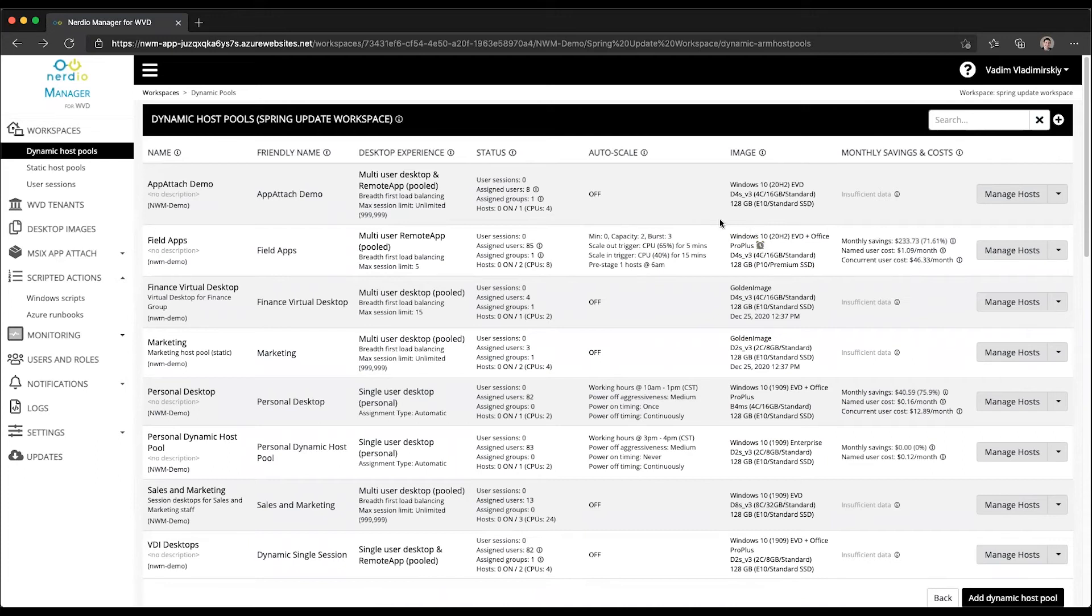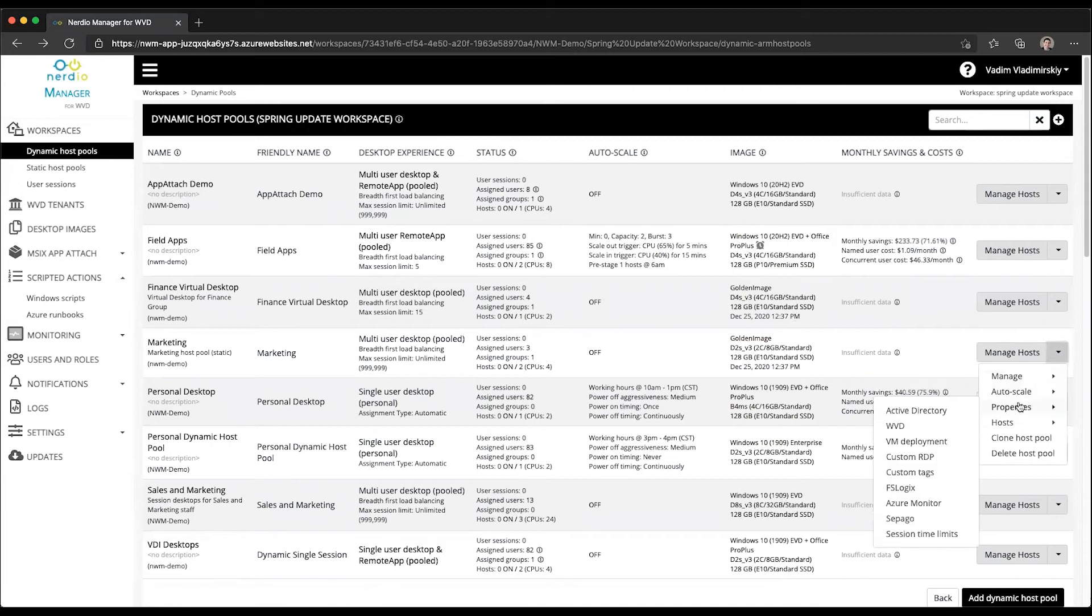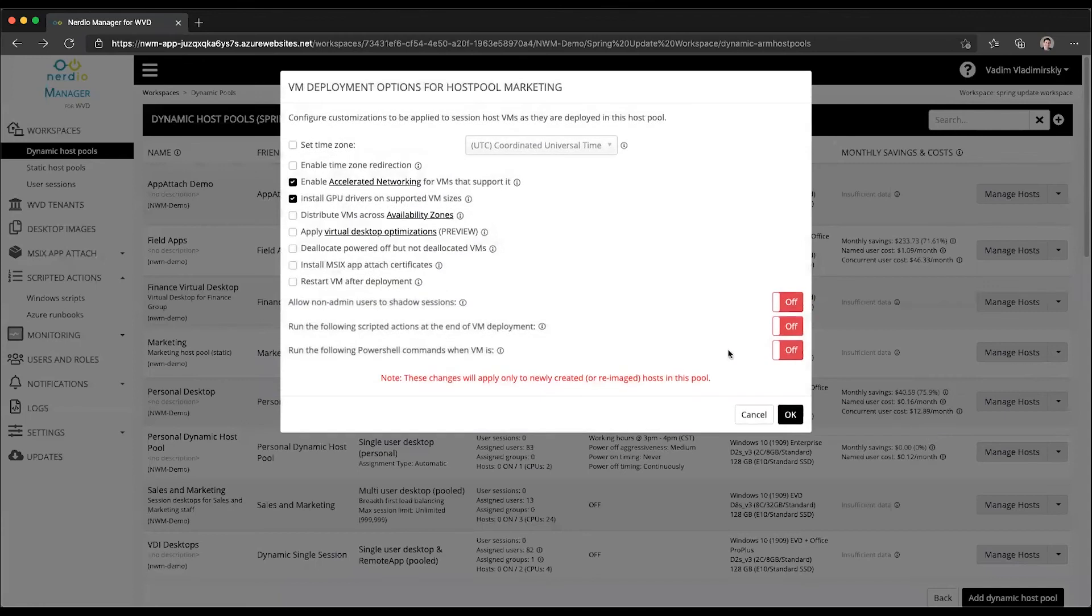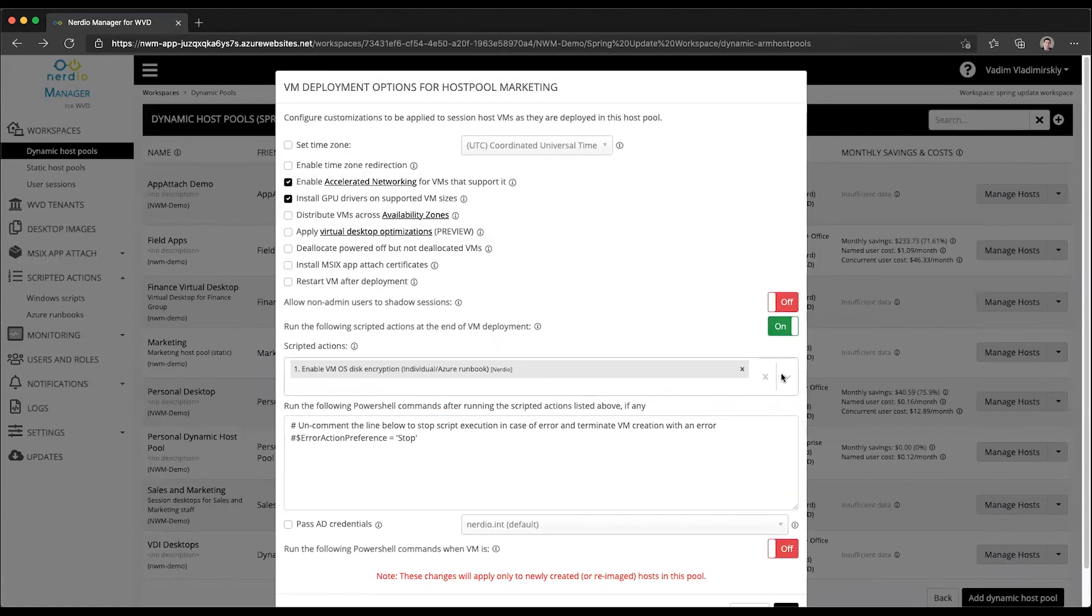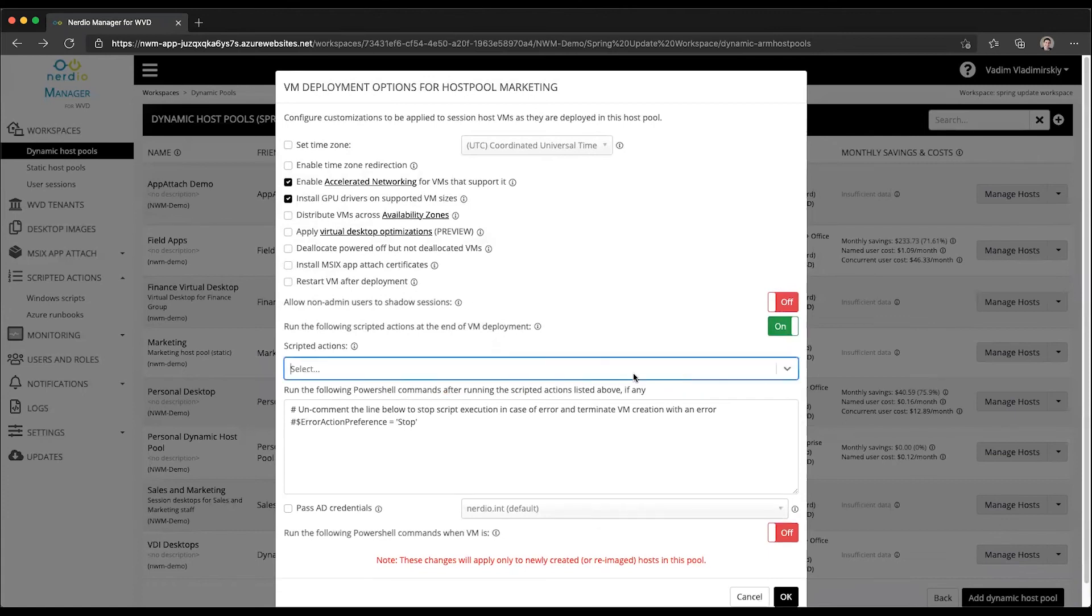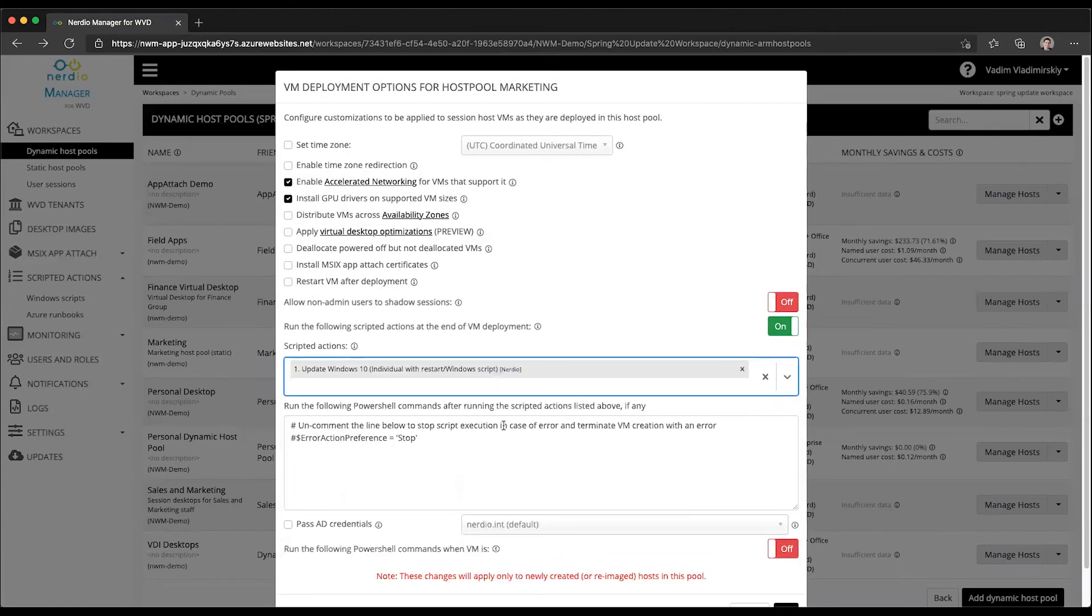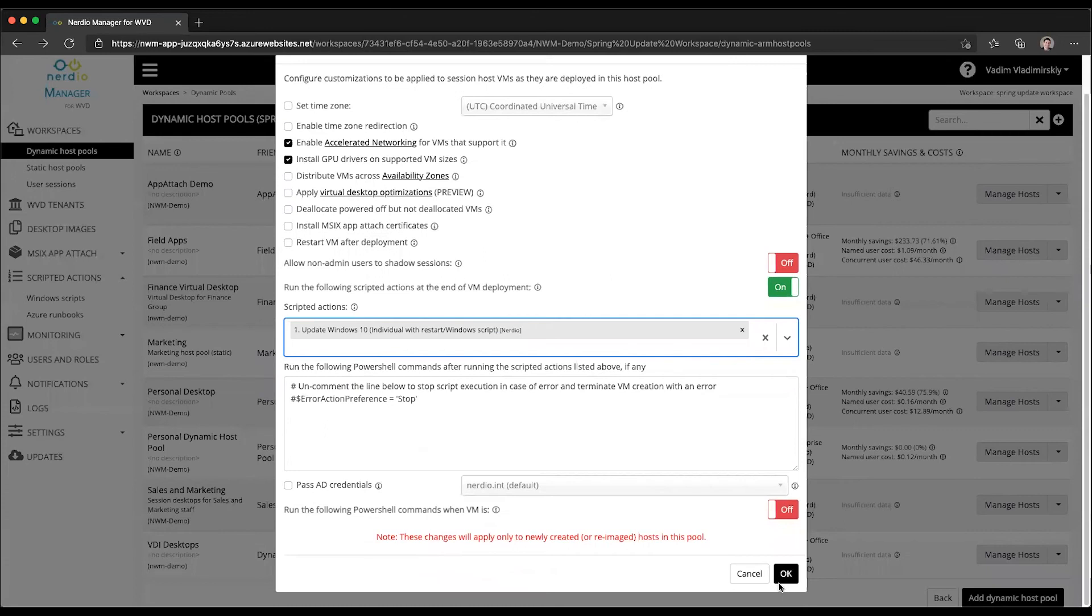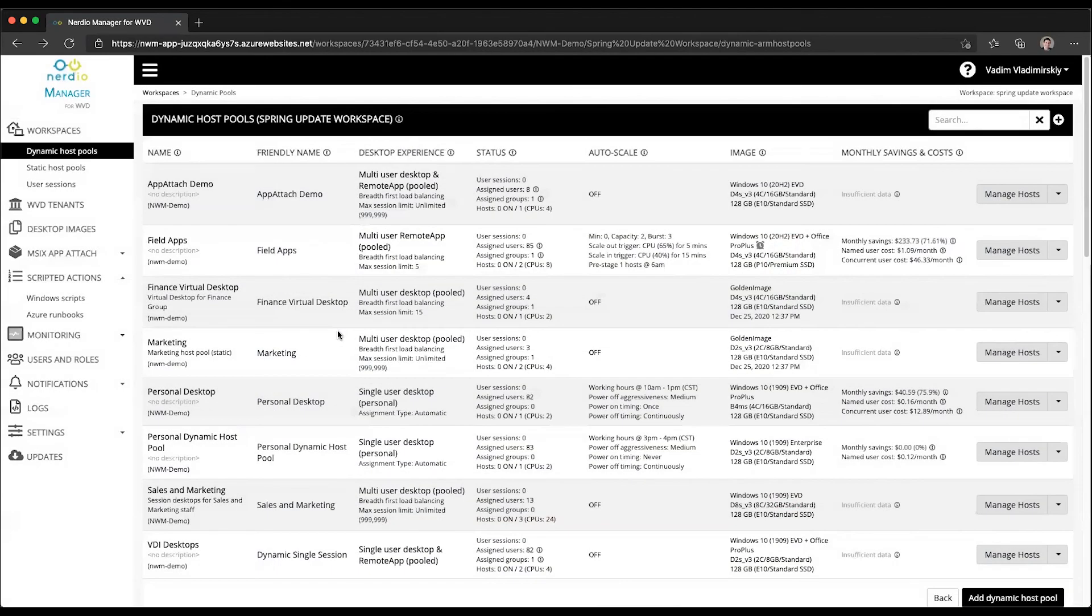Another way you can use it is when new machines are being added into the host pool. You can enable an update on VM deployment. We're going to go down to properties VM deployment. We will choose run the following scripted actions at the end of VM deployment, select Update Windows 10 from the list, and click OK. This is going to apply Windows 10 updates every time a new VM is added to the marketing host pool.